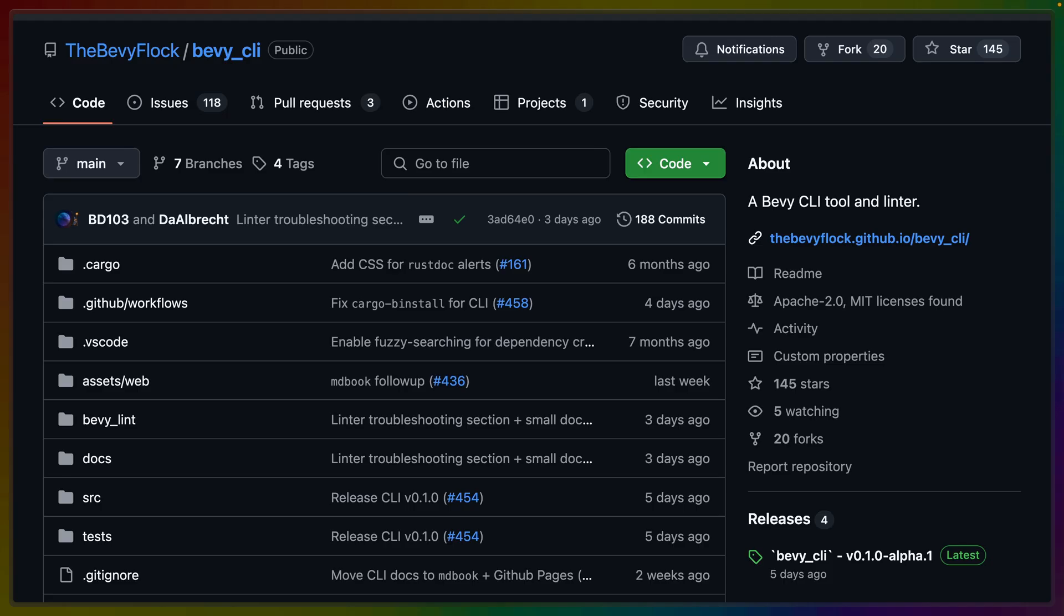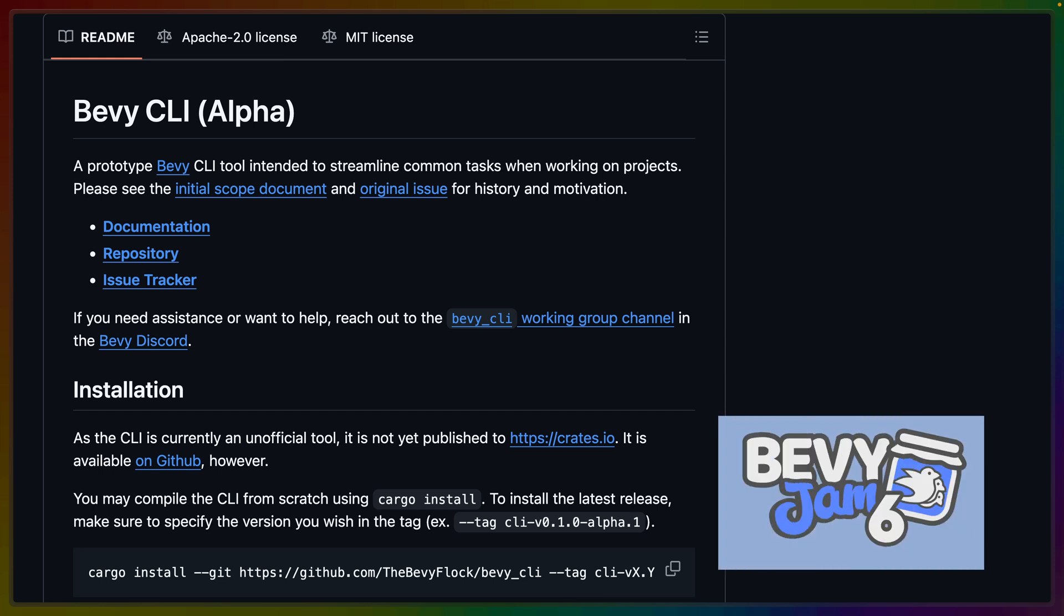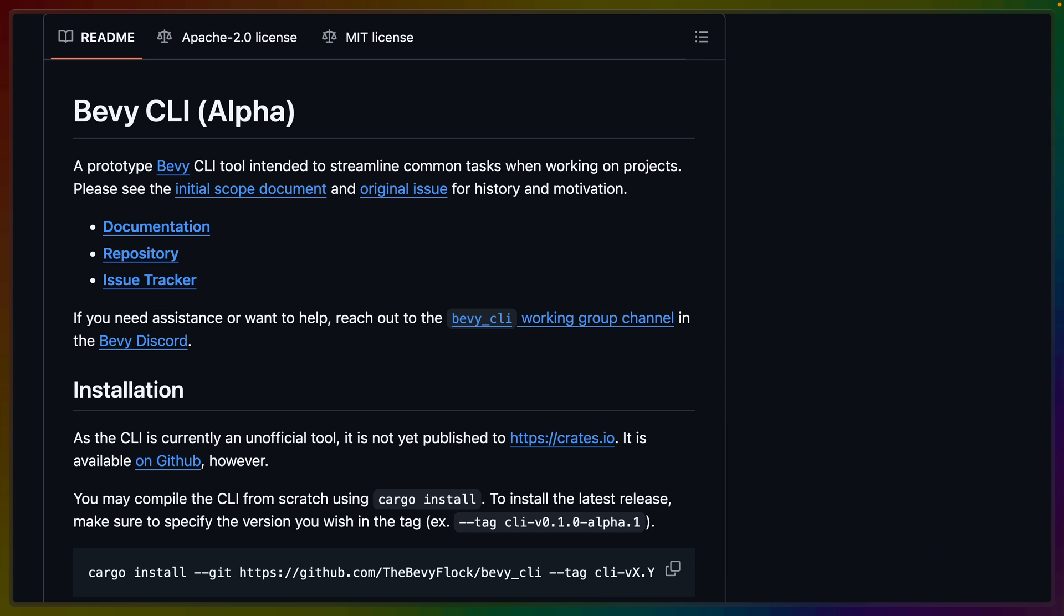To address this and other ends, the Bevy CLI Working Group has produced the first alpha release of a potential future Bevy CLI. The CLI is capable of scaffolding new projects, linting for Bevy specific issues, building for the web, and more. If you're going to participate in the Bevy game jam, which starts on Saturday, the Bevy alpha CLI is a great way to get your project started.